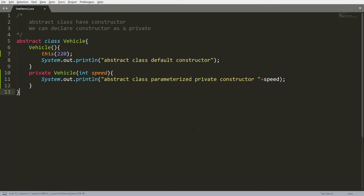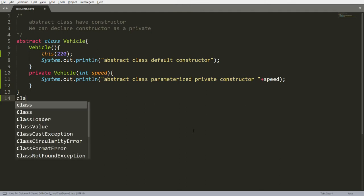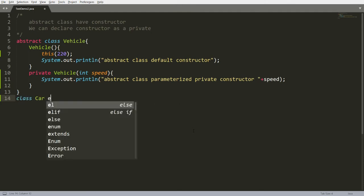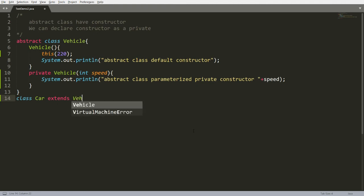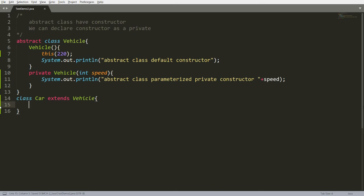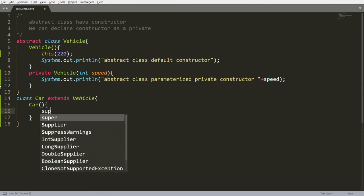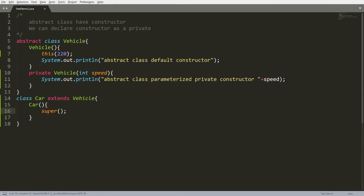Now I want to call both constructors. To do that, you can create one more class — for example, Car — which extends from Vehicle. Whenever you create an instance of Car, it first creates an instance of Vehicle. From there, if you are not writing super, the compiler will write it by default. So you can just write super, and the superclass default constructor will be called.